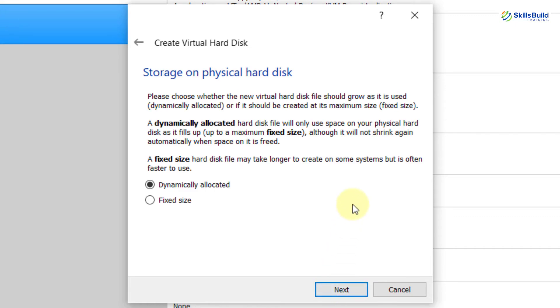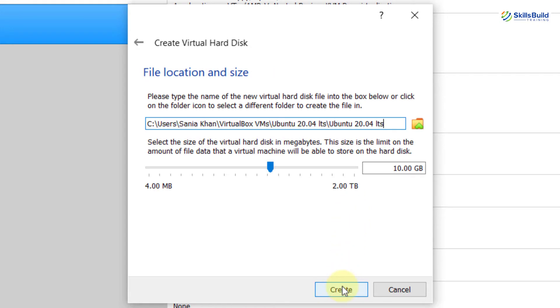Now, here you need to choose whether the new virtual hard disk file should grow as it is used or if it should be created at its maximum size. So, for that, always go with dynamically allocated option and then hit Next button.